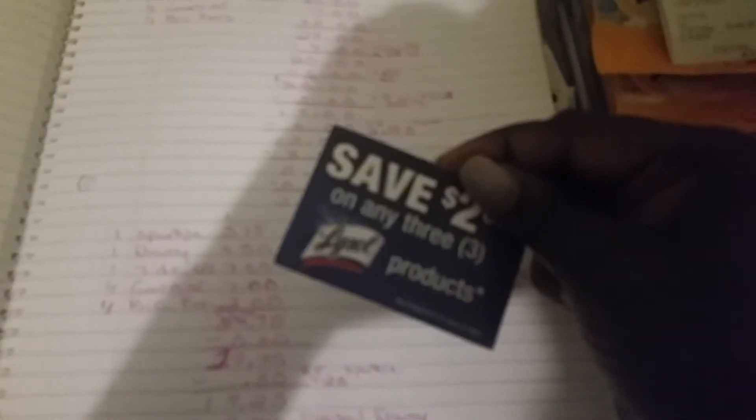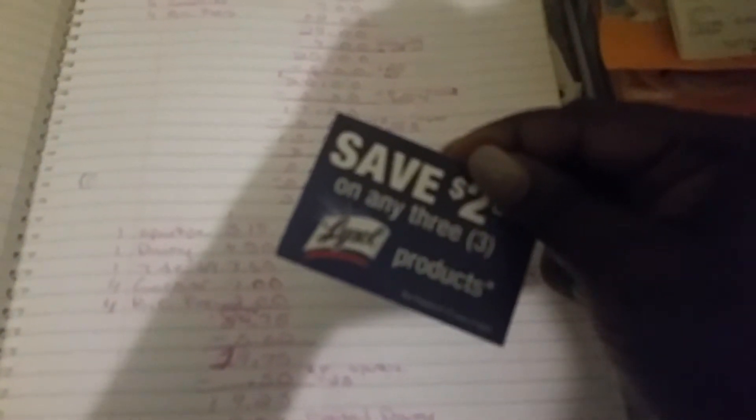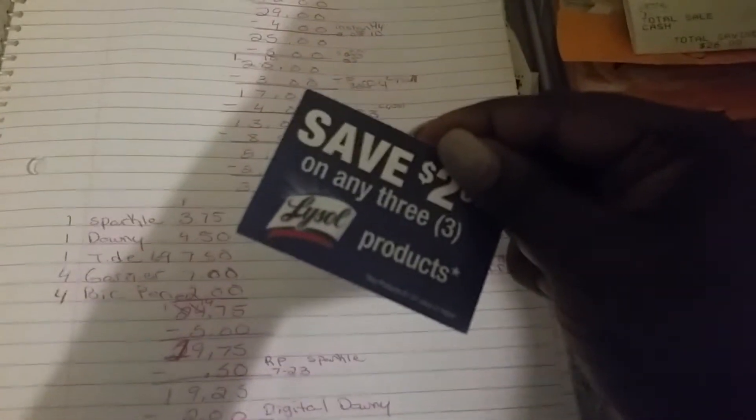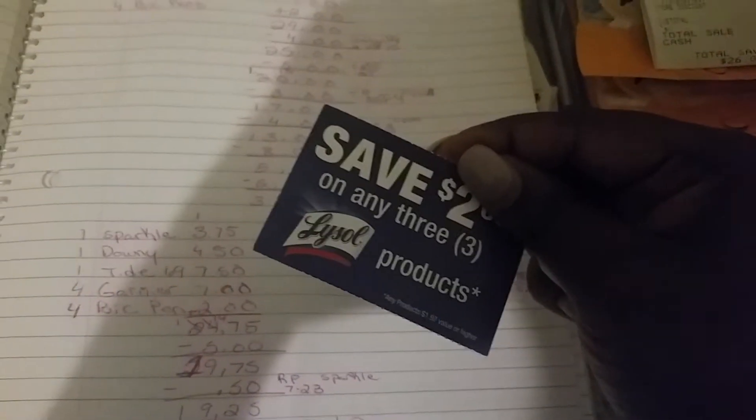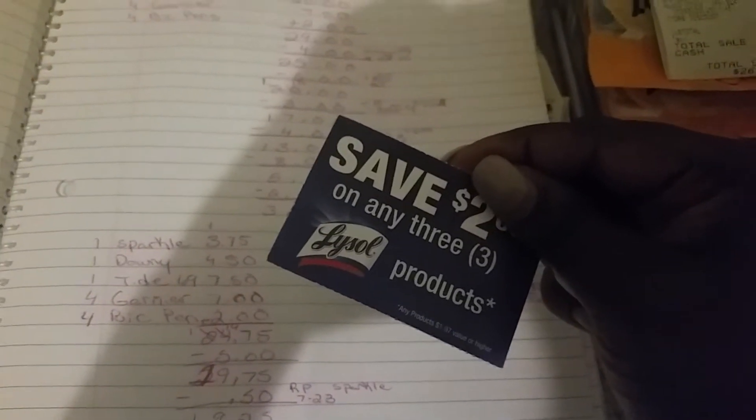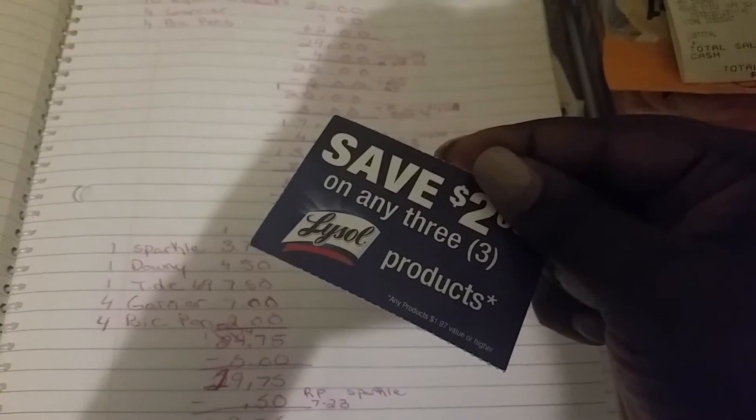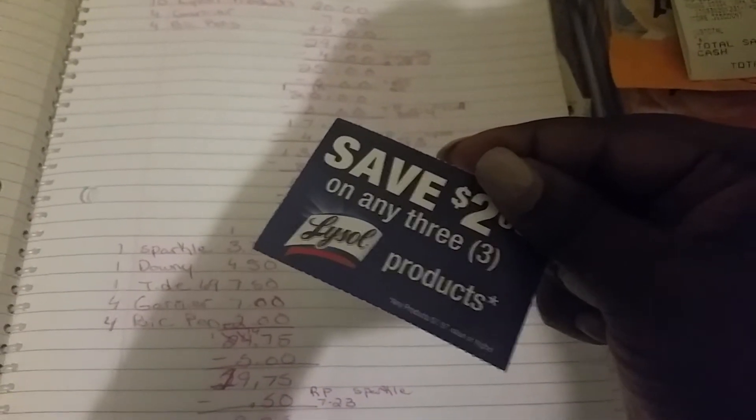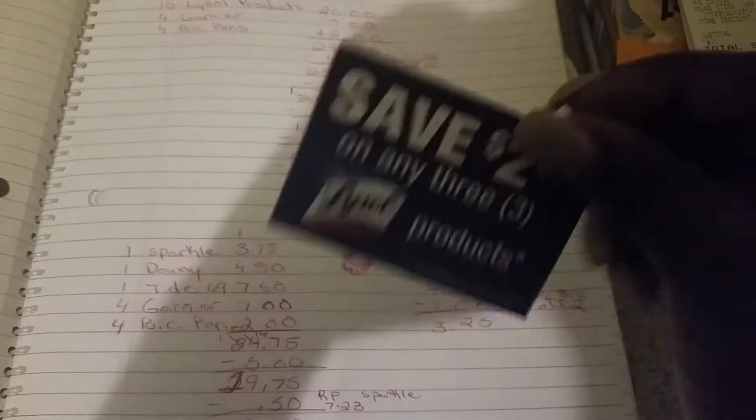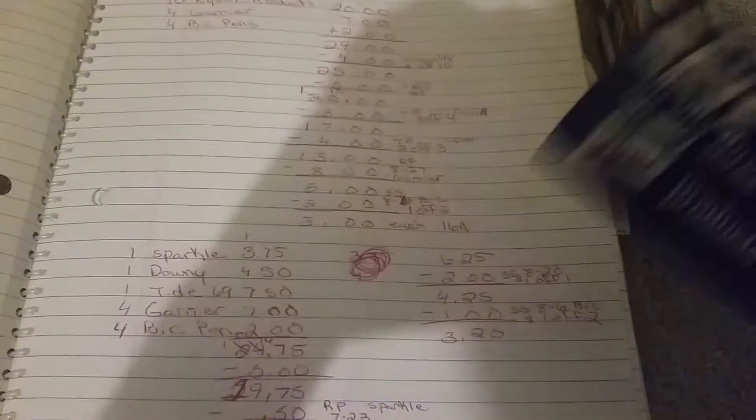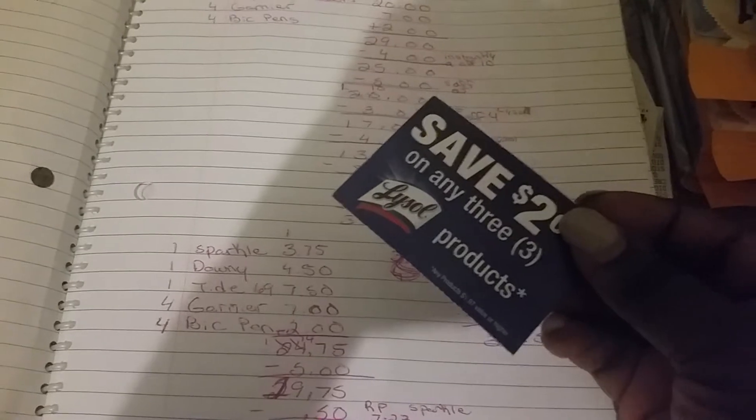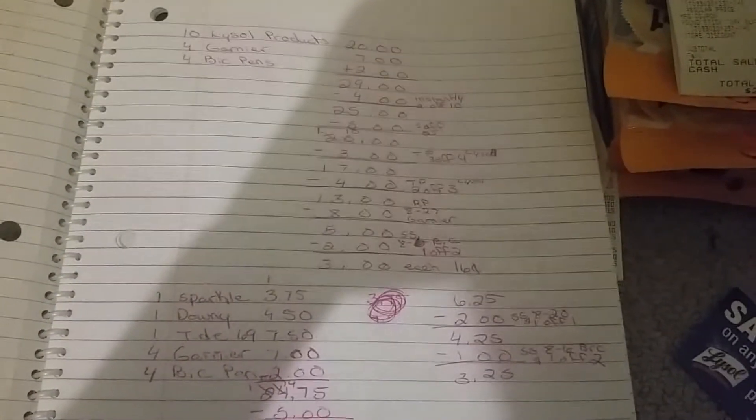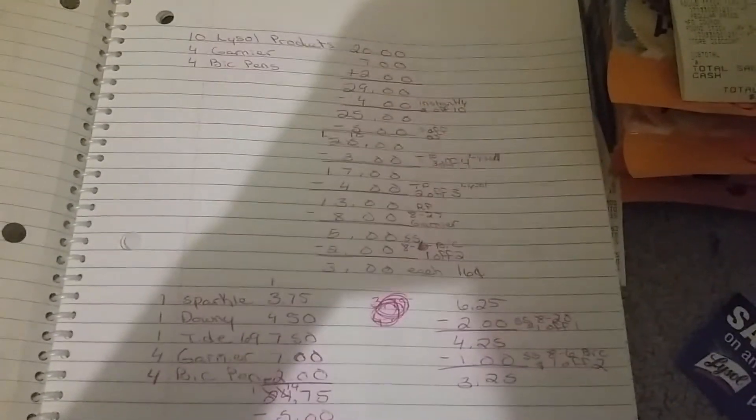It's not focusing, but these right here do state that it's got to be $2, I mean $1.95 or more. You see it on the bottom, $1.95 or higher. So these you're not supposed to use them on the dollar ones, but I don't know if it would go through or not. I never tried it.